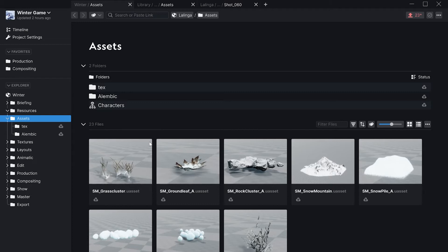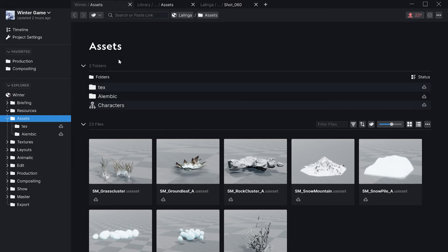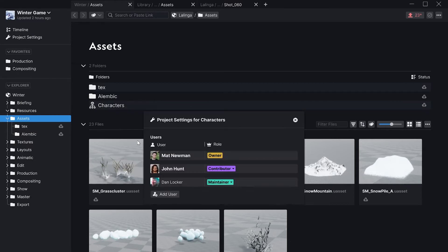I would be able to convert that folder to a subproject which under the hood is nothing else than a Git submodule. Then this project is added to my projects list as the subproject of the winter project. And here I can configure the project settings. I can add and remove users to my subproject.